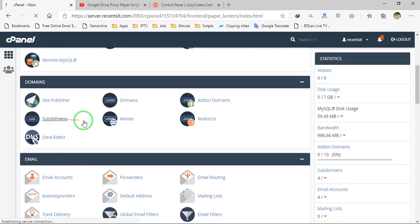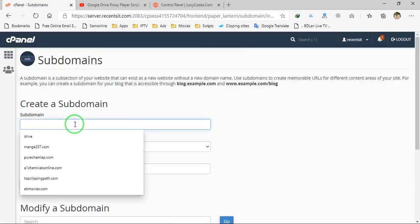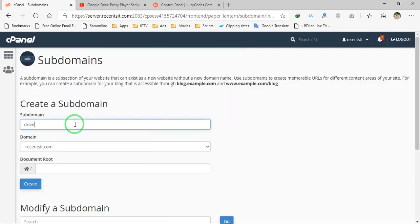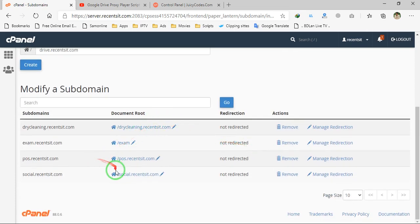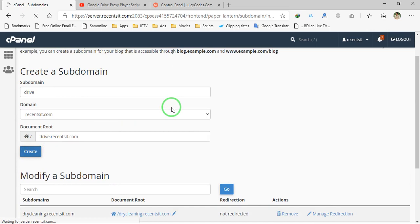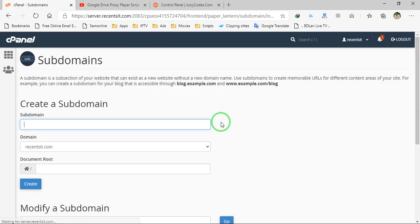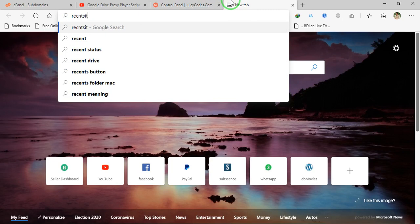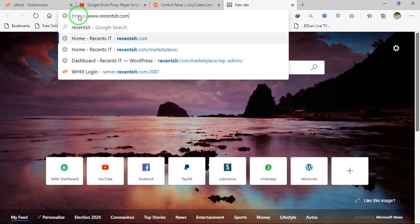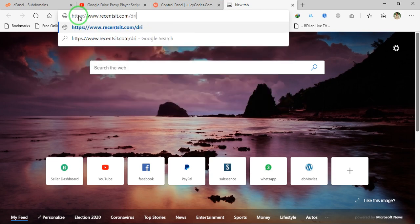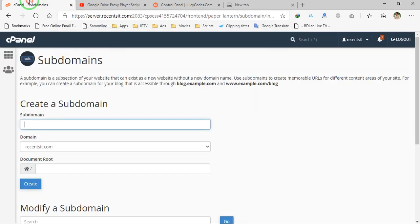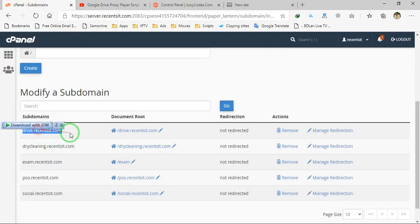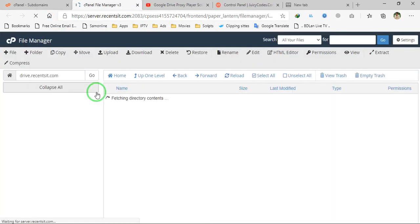Let's see the script. I will install this script on a subdomain, so let's set up a subdomain first. I will set up drive.recentsit.com. I have created this subdomain. You can also install this script on your domain directly or in a subdirectory anywhere in your domain.